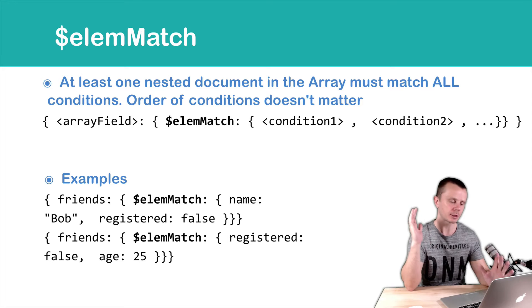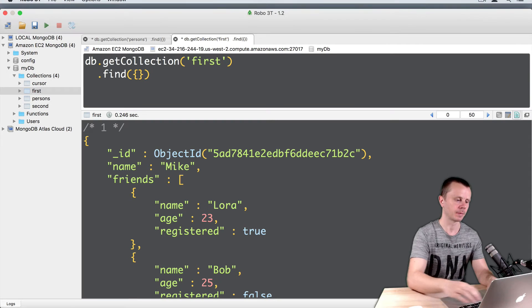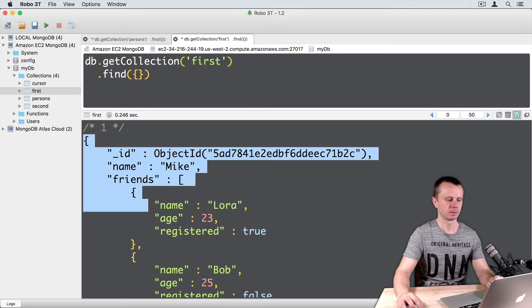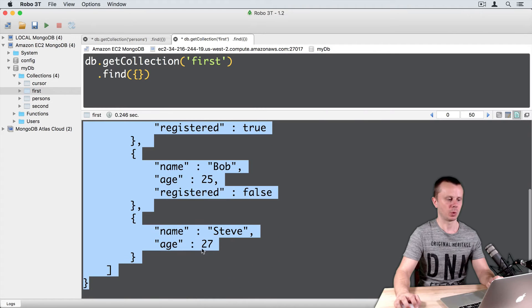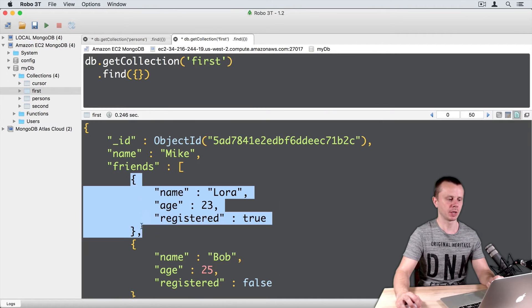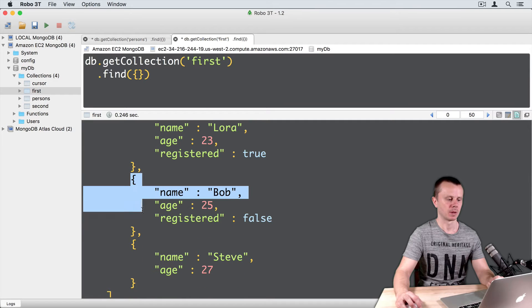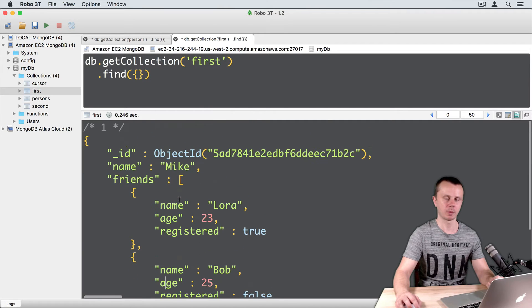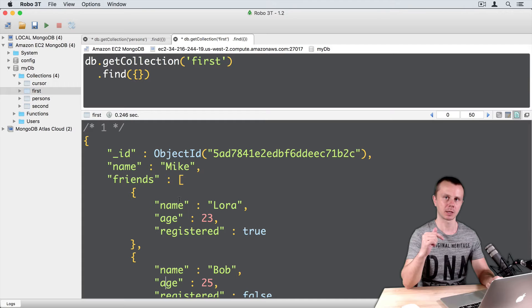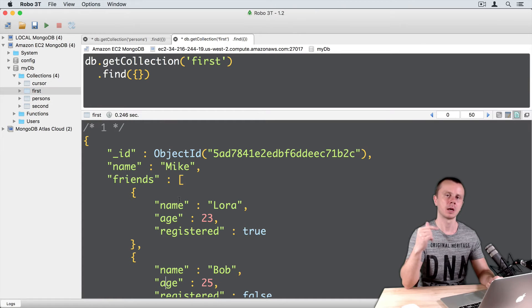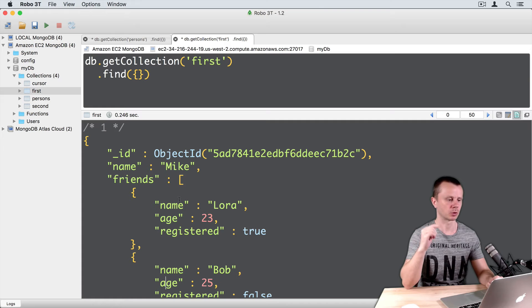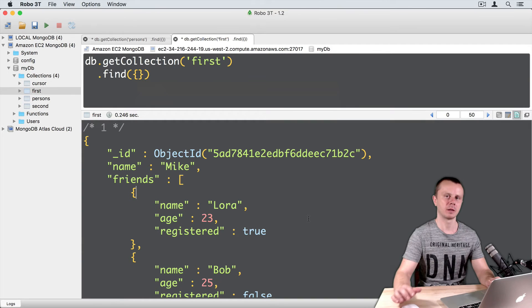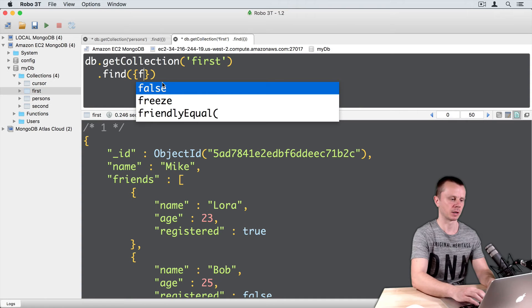Let's look at this in action. Remember that we have one document with a friends array that has three nested documents. If you have not loaded this document, please go to the previous lesson and download the attached file, and just insert one document into the first collection. Let's perform an elemMatch query.